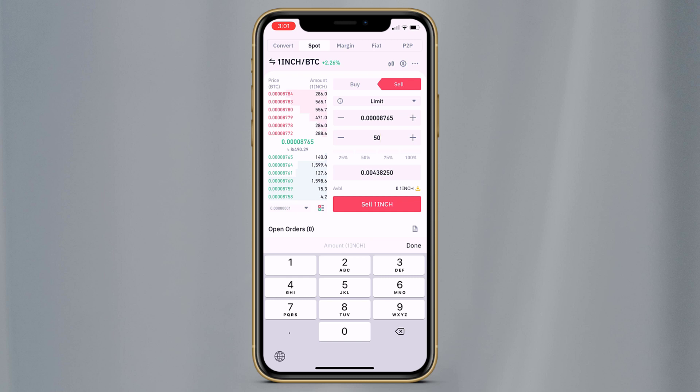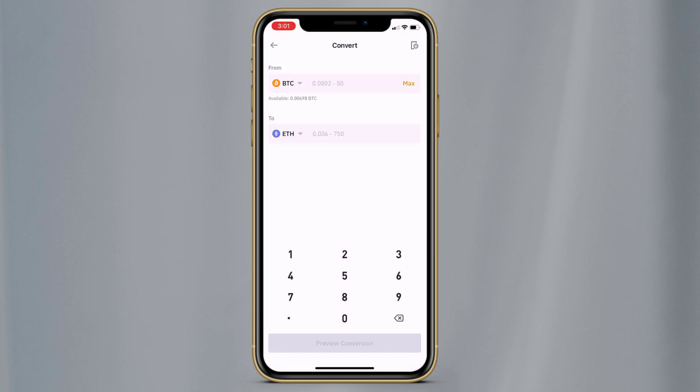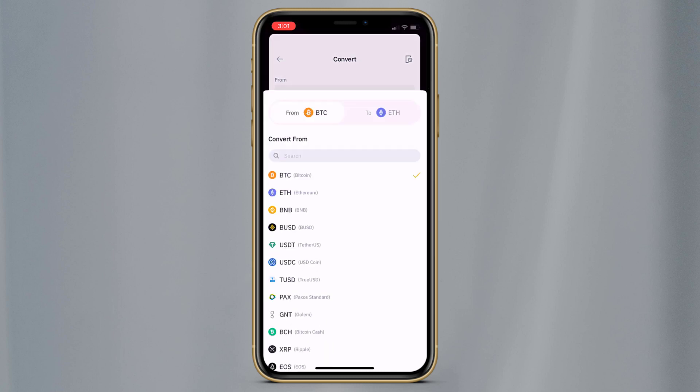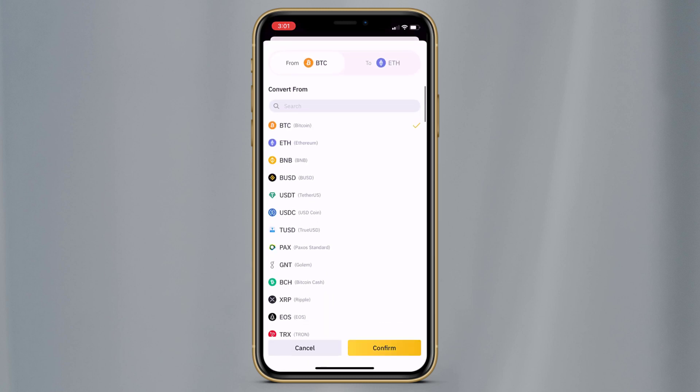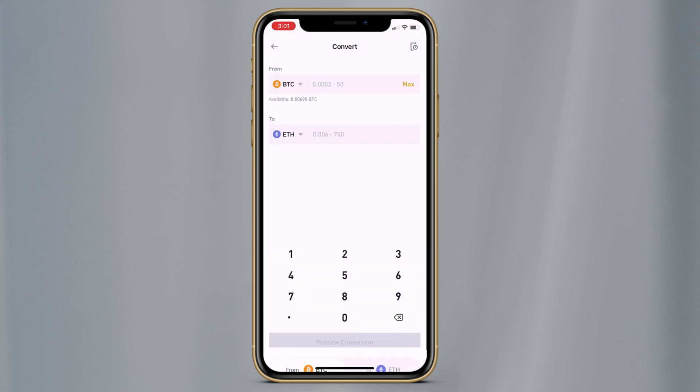At the top left corner, we have a Convert option. You can also convert one coin to another — like you can convert BTC to Ethereum, Litecoin, or any other coin.